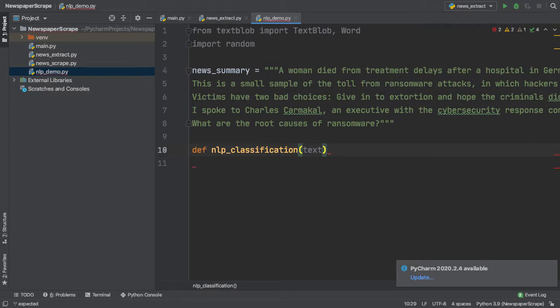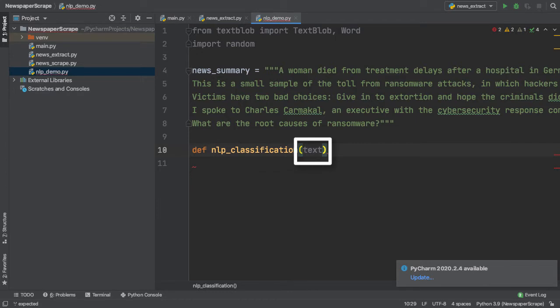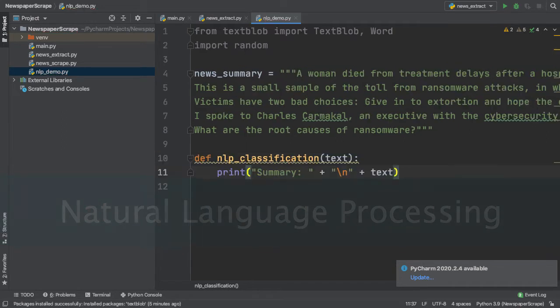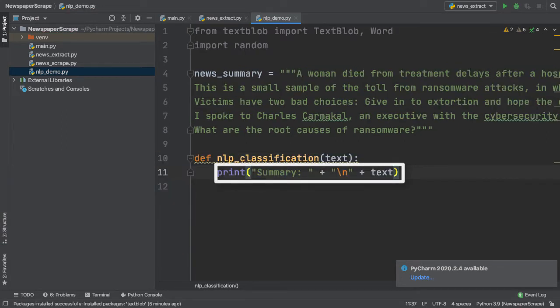So here what I've done is I've created a new method called NLP classification, which takes in a block of text as a parameter and performs natural language processing inside. As you guys can see in the first line of our NLP classification method, I simply printed out the summary that was passed in as a parameter.